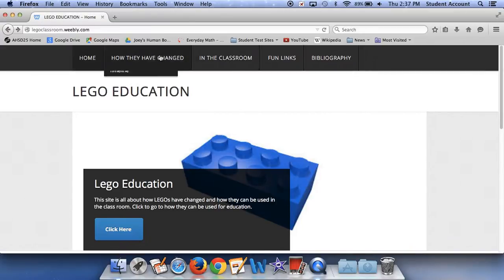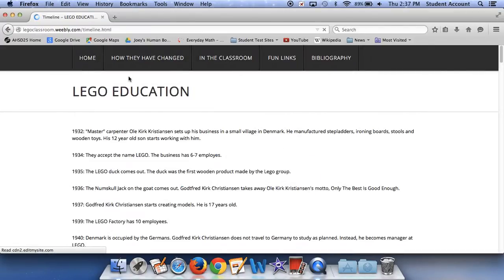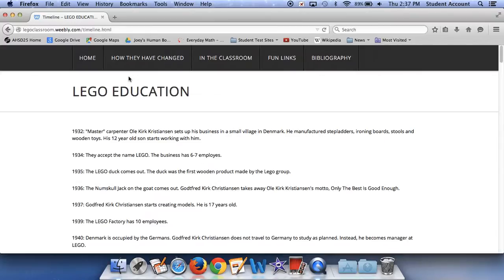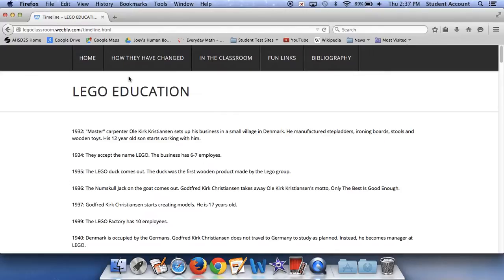And now for how they have changed. I have a timeline. In 1932, master carpenter Ole Kirk Christian sets up his business in a small village in Denmark. He manufactured stepladders, ironing board stools, and wooden toys. His 12 year old son starts working with him. In 1934, they accept the name Lego. The business has 6 to 7 employees. In 1935, the Lego Duck comes out. The duck was the first wooden product made by the Lego Group. In 1936, the Numbskull Jack on the Goat comes out.